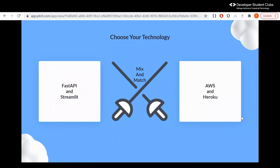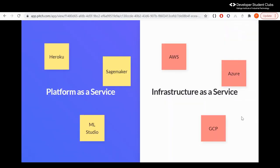So, what is the tech stack we're going to be choosing? We can do a mix and match. First up, on our left side, we have FastAPI and Streamlit — one of the fastest and easiest ways to get your web app up and running. And next, you have where you're going to be deploying: AWS or Heroku. We're going to go through all of these, look through the code, look through the steps, and do a mix and match as you like. We need to get two definitions out of the way: platform as a service and infrastructure as a service.